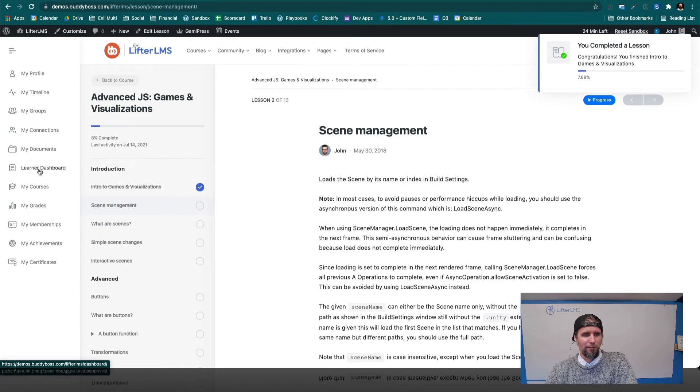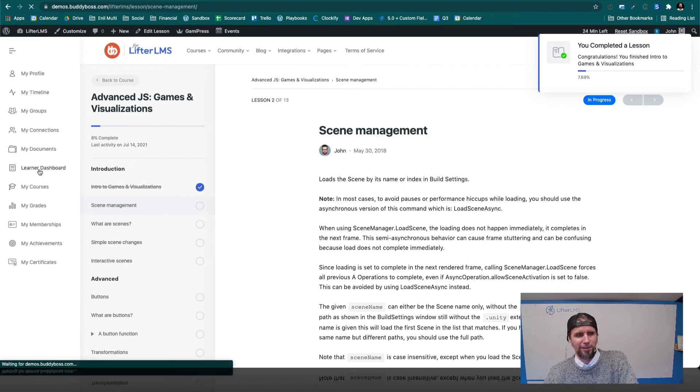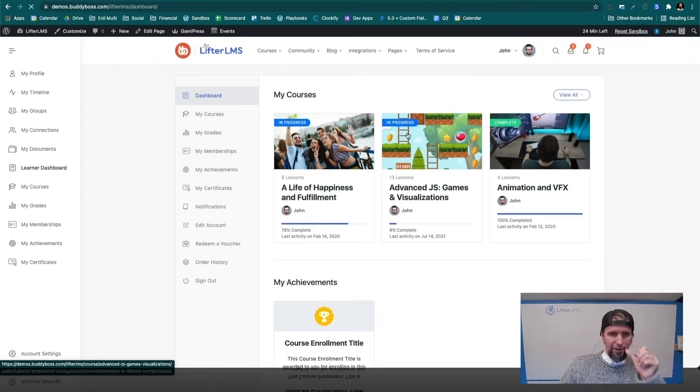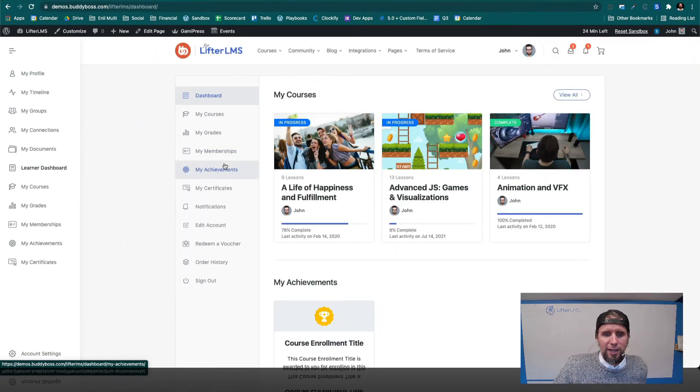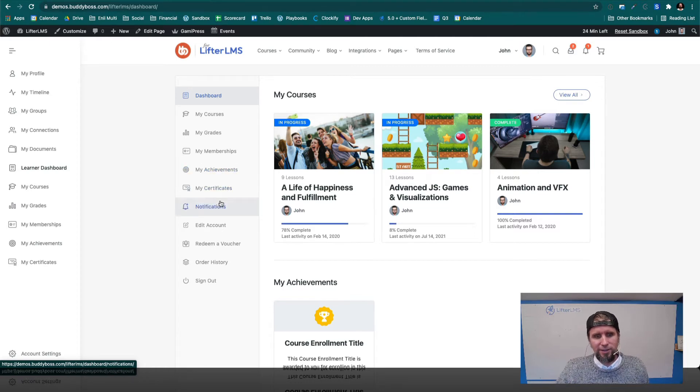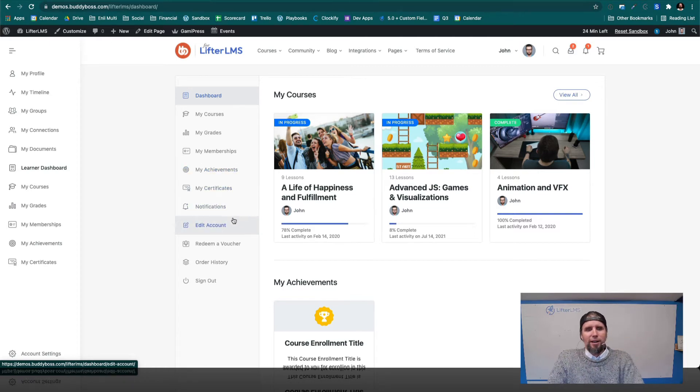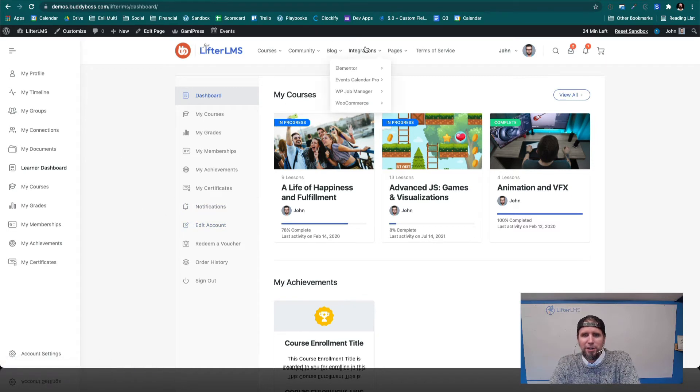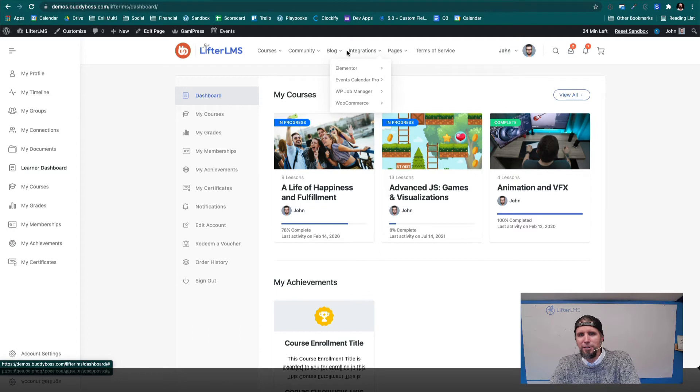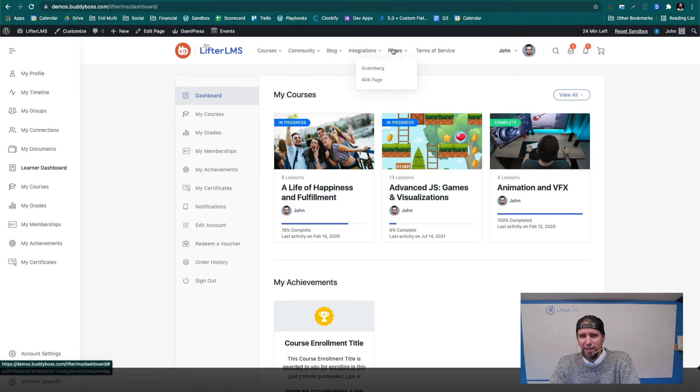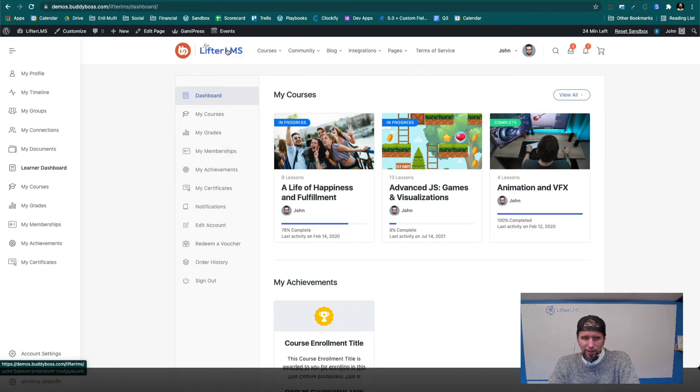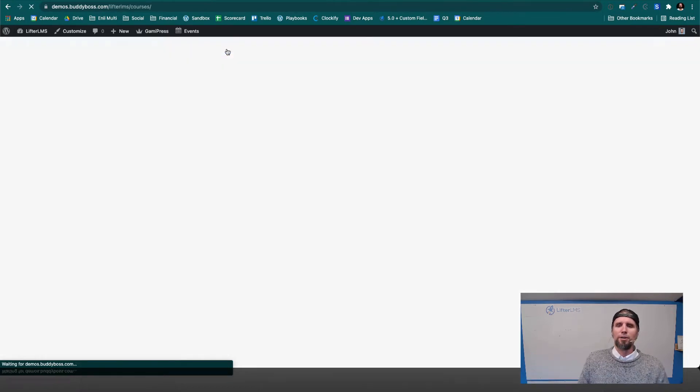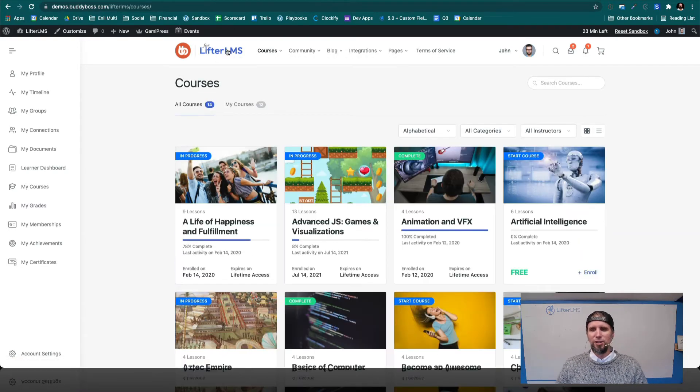So if we go back to the learner dashboard, this is a lot of the Lifter LMS features like achievement badges and certificates, notifications, managing the account and so on. So there's really a lot going on here. They've got other advanced integrations with other popular tools and e-commerce systems. And really, this is just an incredible, all-around, solid solution.